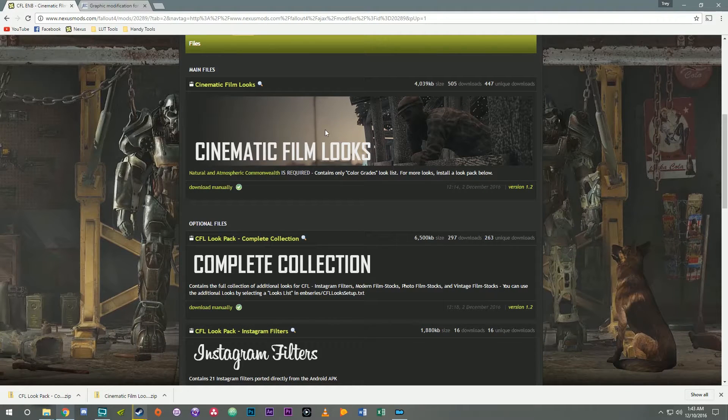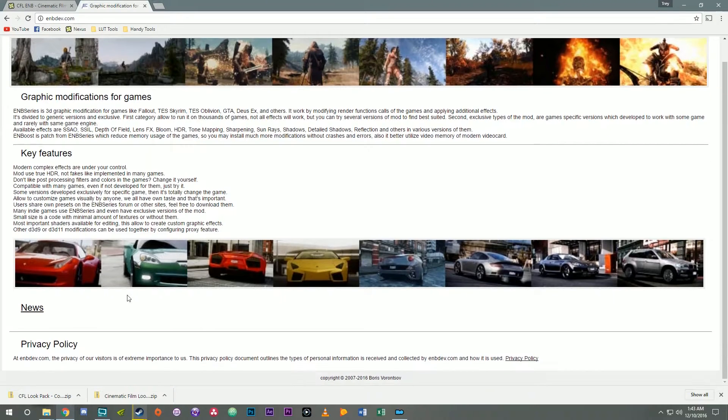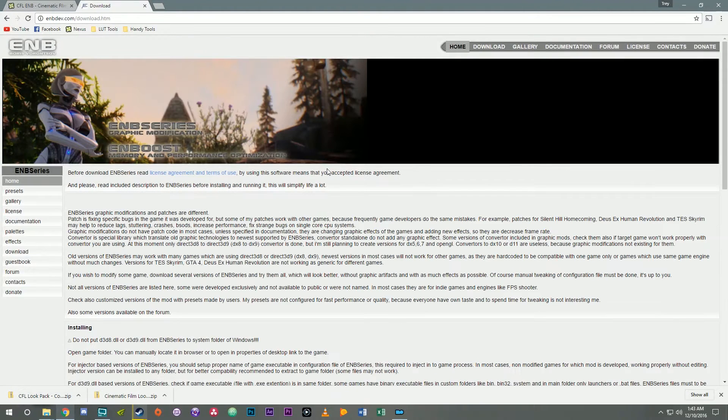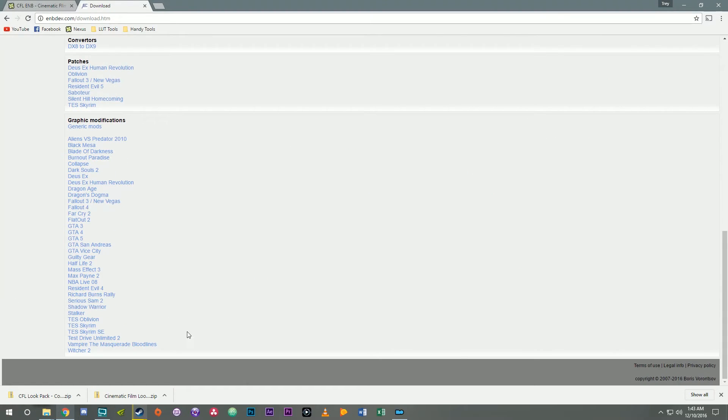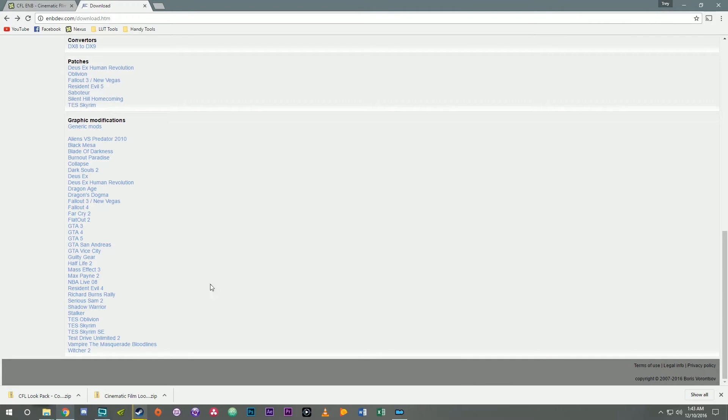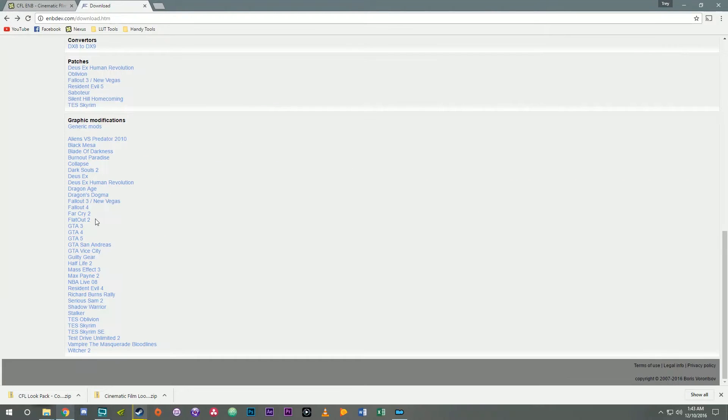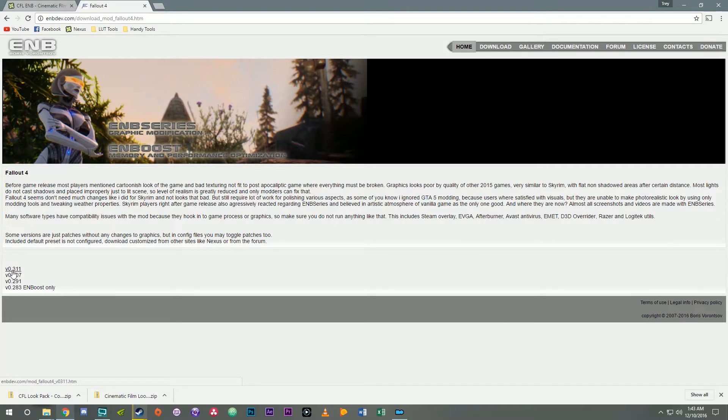Before you install CFL you need to go to enbdev.com. Click on news, click on download, scroll down. Find Fallout 4 if you're installing it for Fallout 4. If you're installing it for SSE, just go down here to Skyrim SE. But the procedure is the same regardless of which game you're installing CFL for.